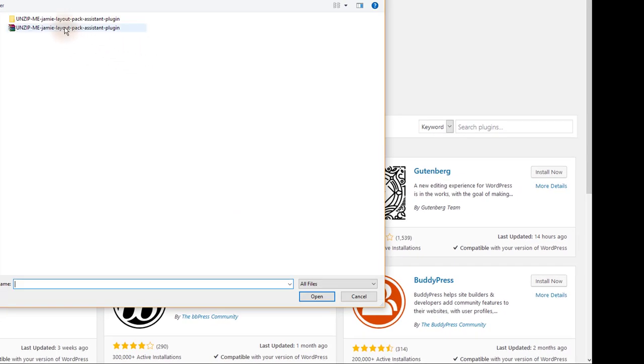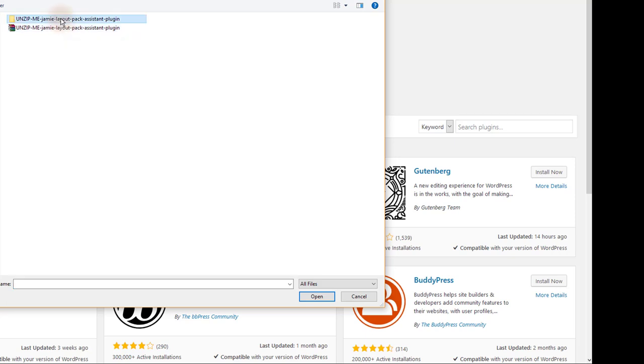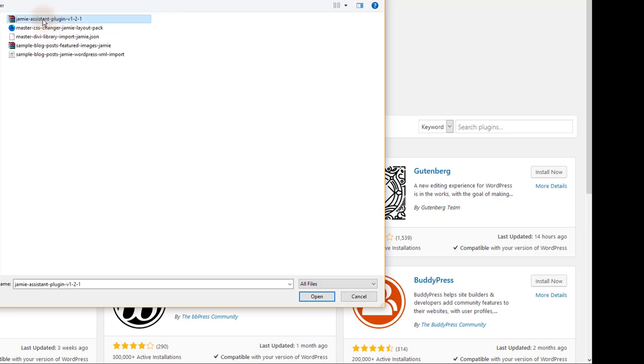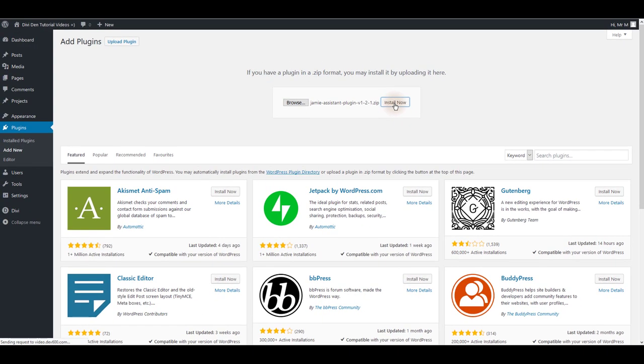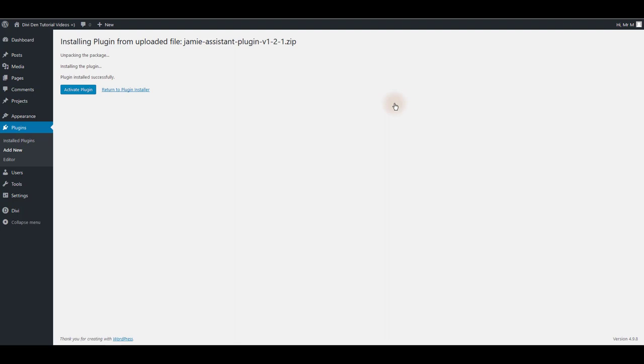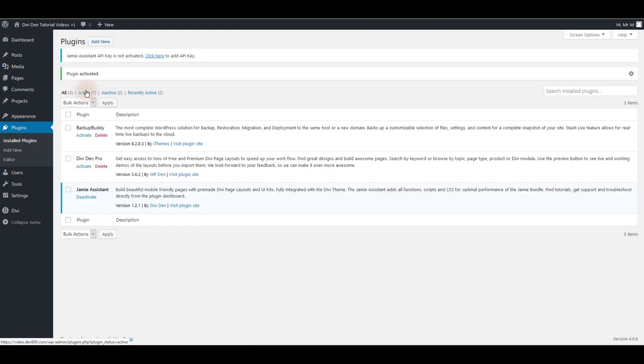Navigate to file if downloaded and make sure to unzip it first. Inside this zip, find the Jamie assistant plugin zip and then click open. Then click install now button and wait until the plugin is installed and make sure to activate it.